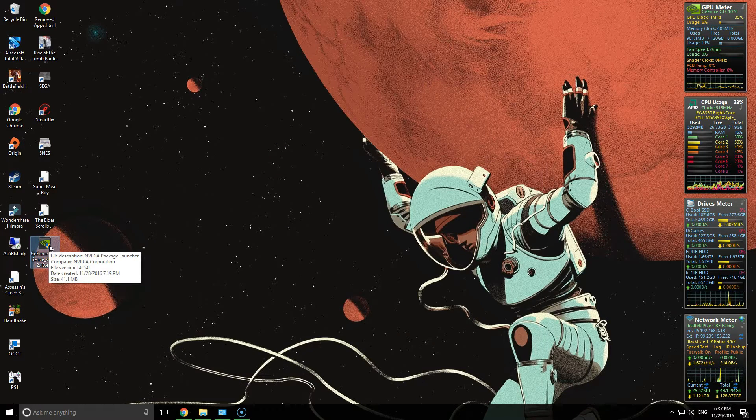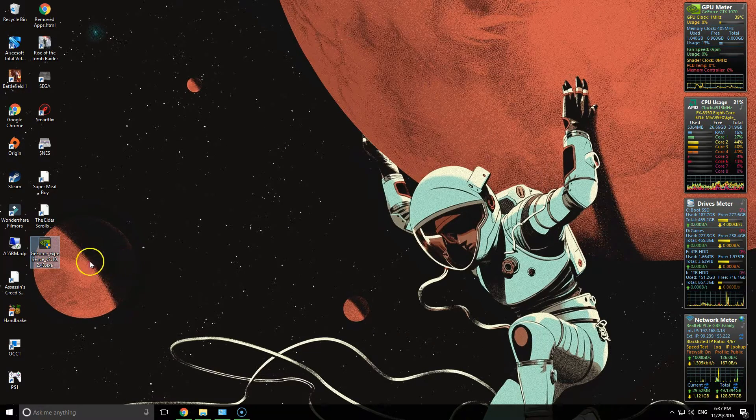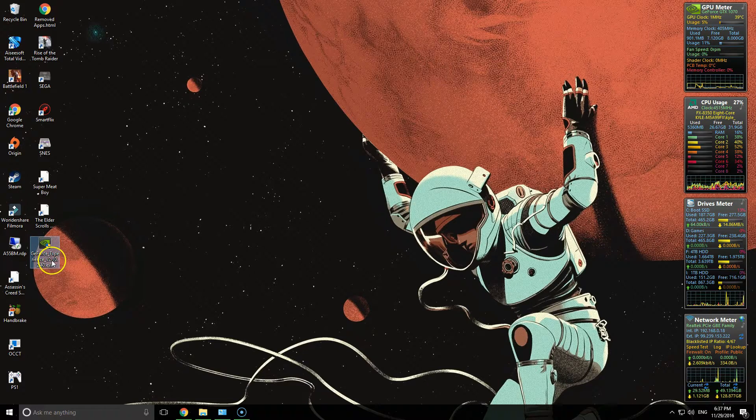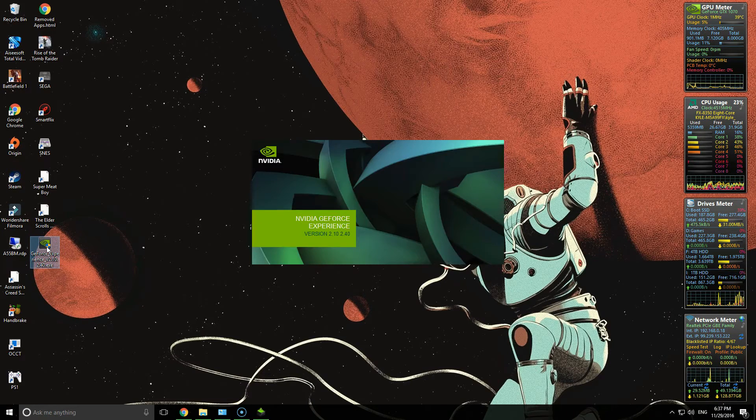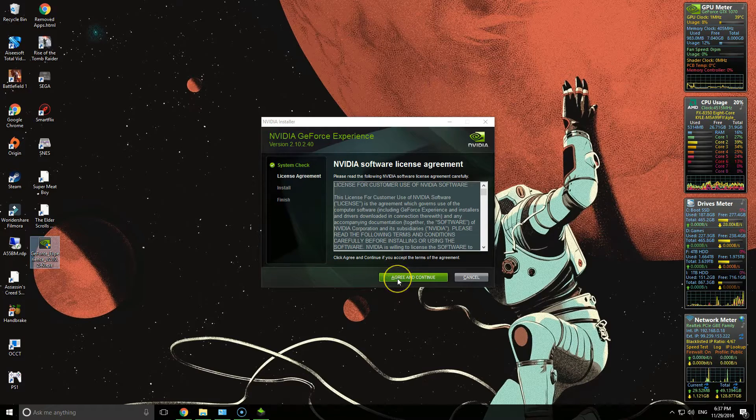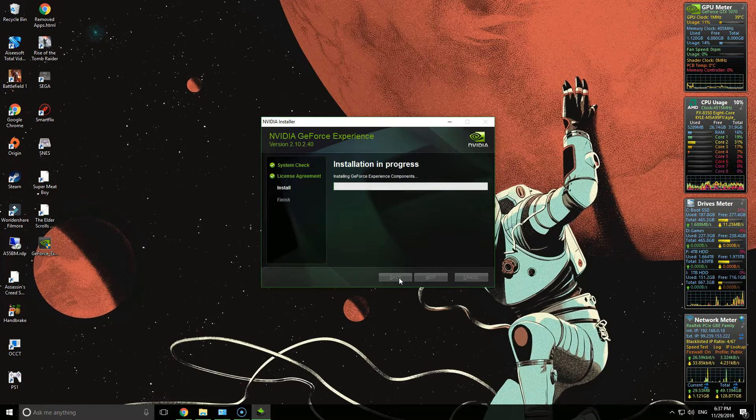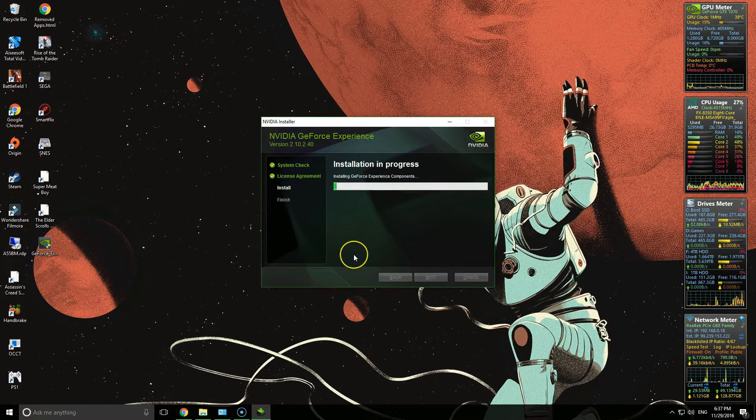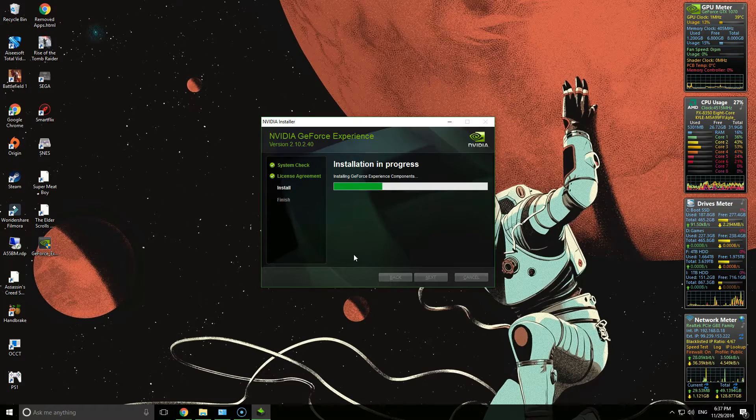And now that that's uninstalled, we'll go ahead and install the GeForce Experience 2.10, and then just go through as you normally would with any installation.